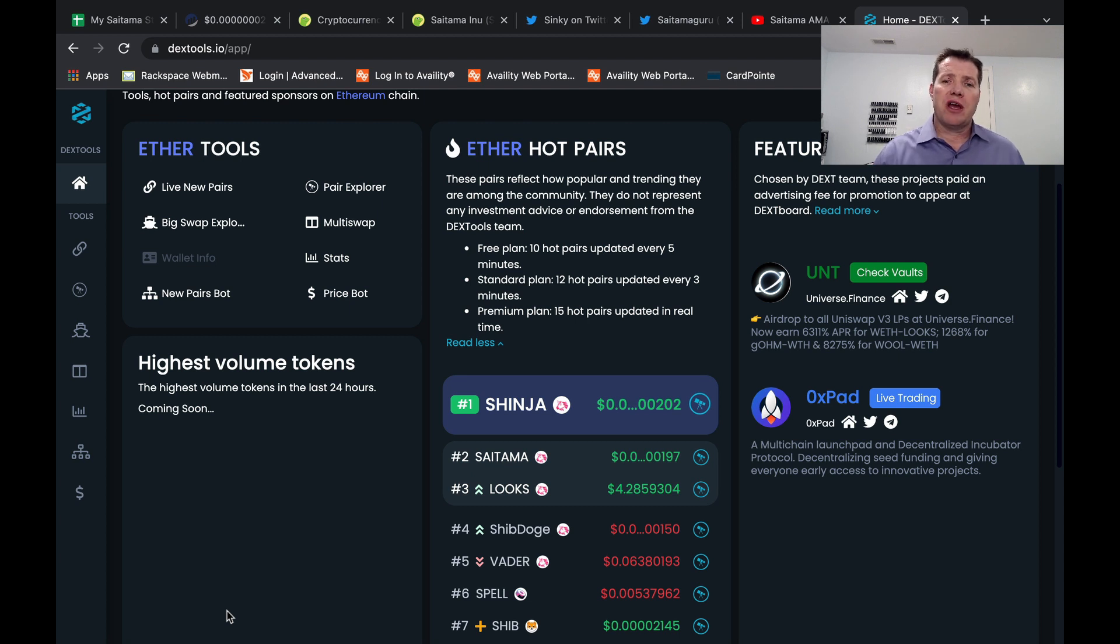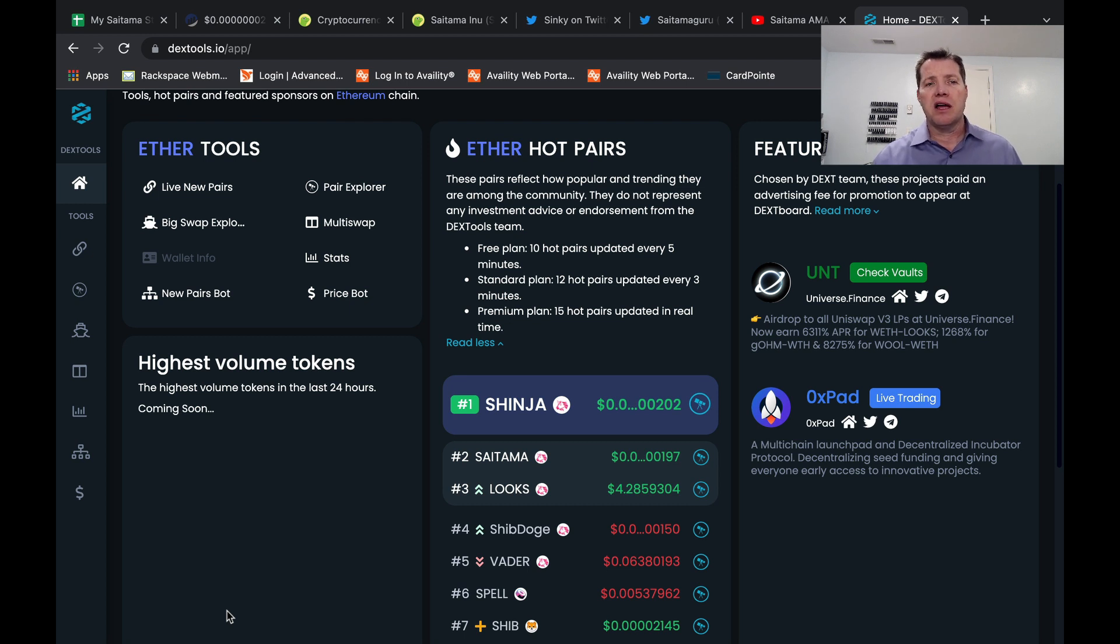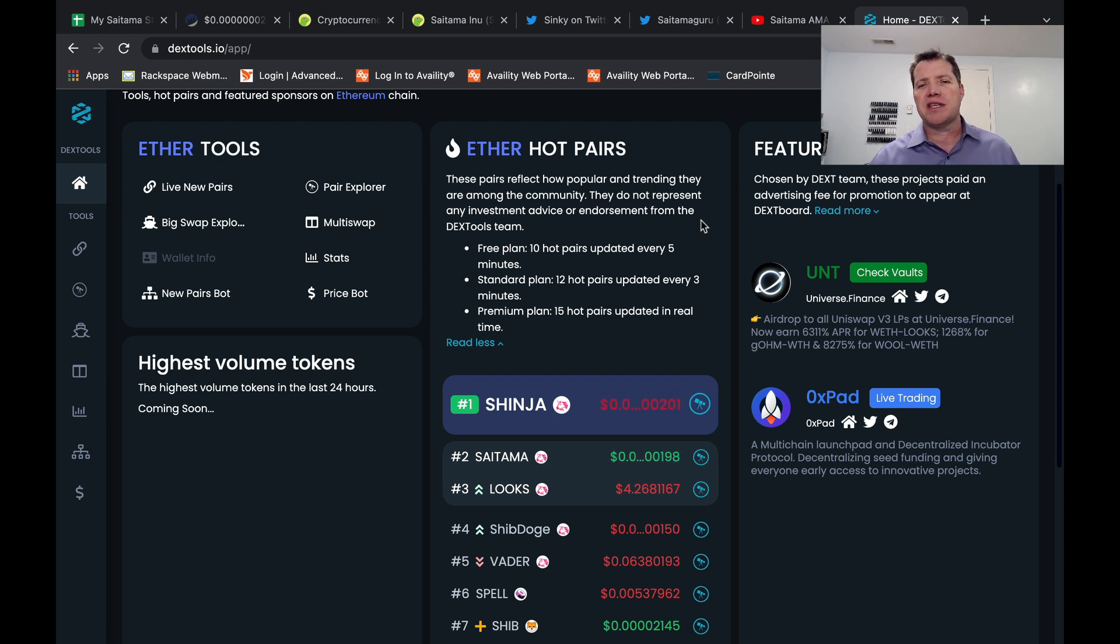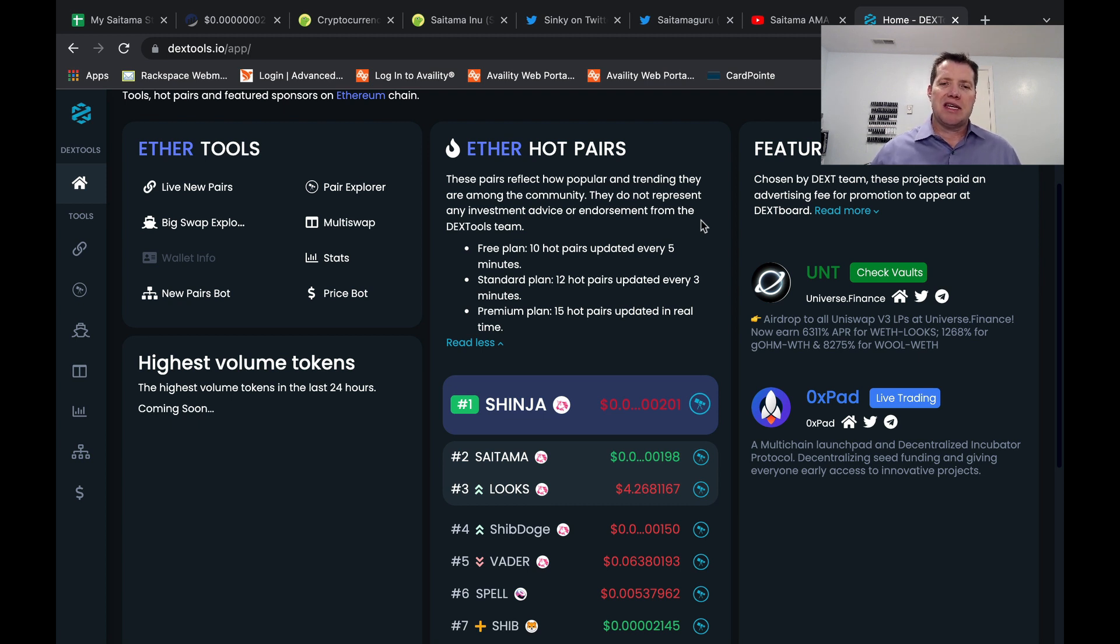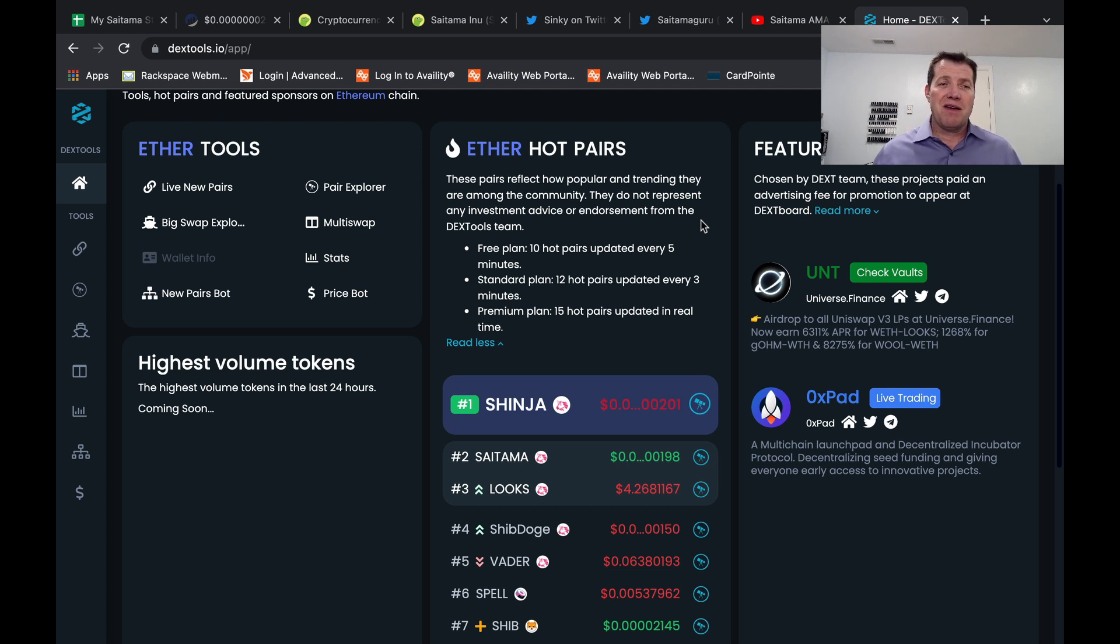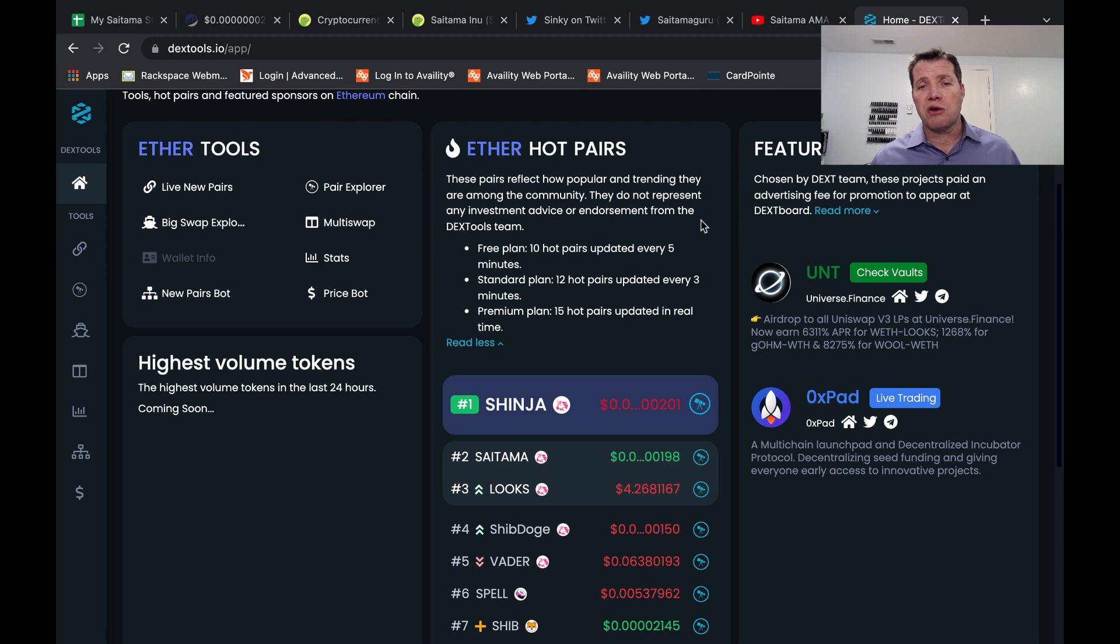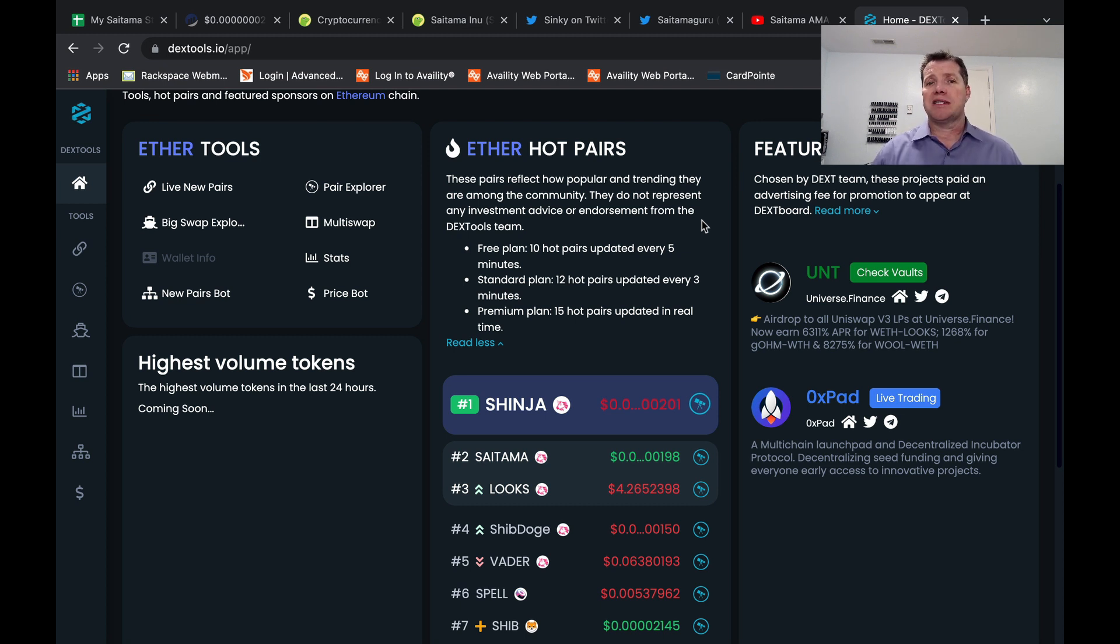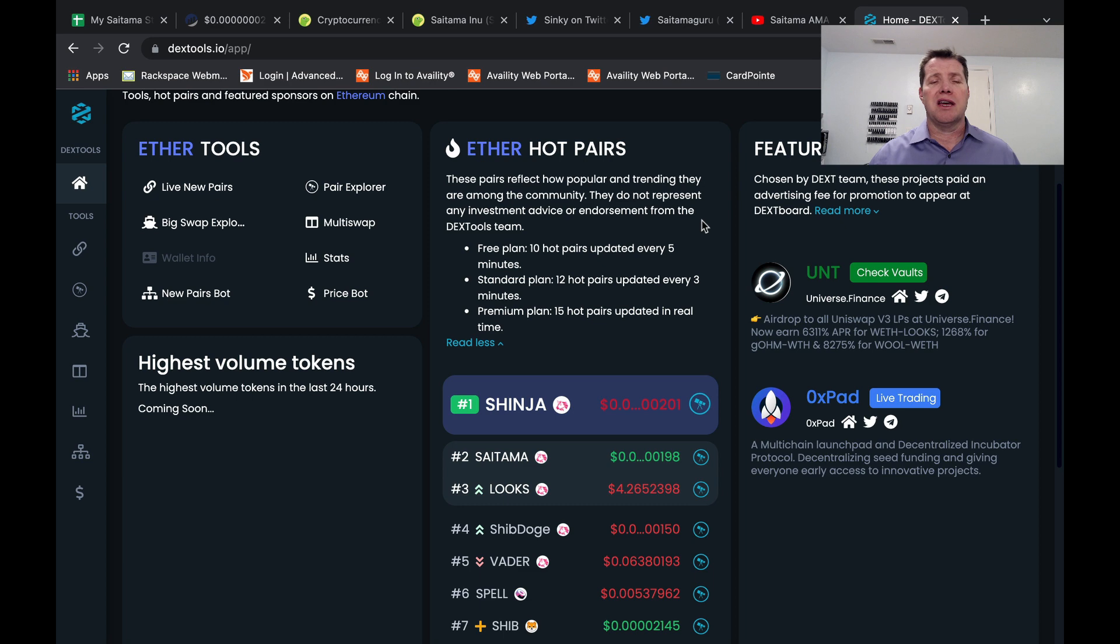One last thing I want to show you before I look at reflections is that we do continue to be in the top 10 Ether hot pairs on Dextools.io, currently sitting at number two. And the definition for this just says these pairs reflect how popular and trending they are among the community. They do not represent any investment advice or endorsement of the Dextools team. So it just shows us there's a lot of eyes on us still. People may have given up or may have kind of jumped out of the project, but a lot of people are still looking, enough that we're the number two token in the Dextools top pairs space. So as quick as we've seen some price pressure to the downside, we could see this flip right back around if we can get Saitamask up and running, get it in people's hands, and start moving that volume back in the positive direction.